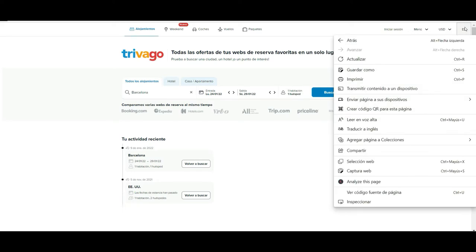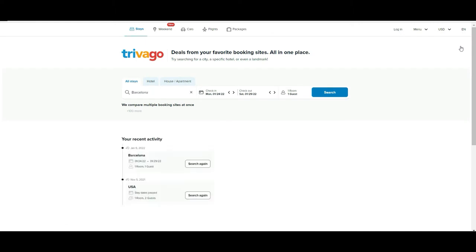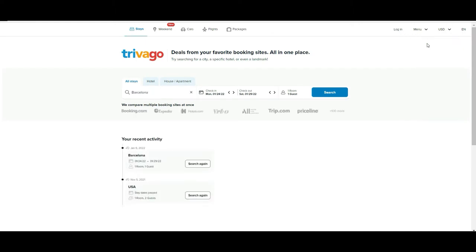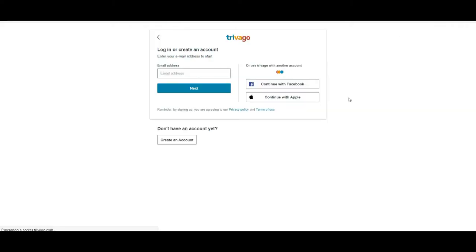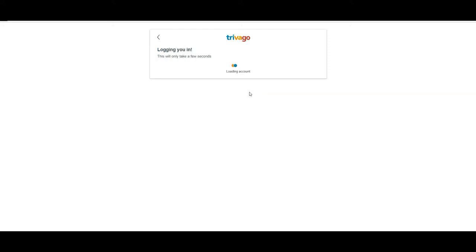The first thing you can see on the top right is you can choose the language — in our case we are going to the English version — and we prefer to use euro currency. Then you can log in here; in our case we are going to use our personal account.